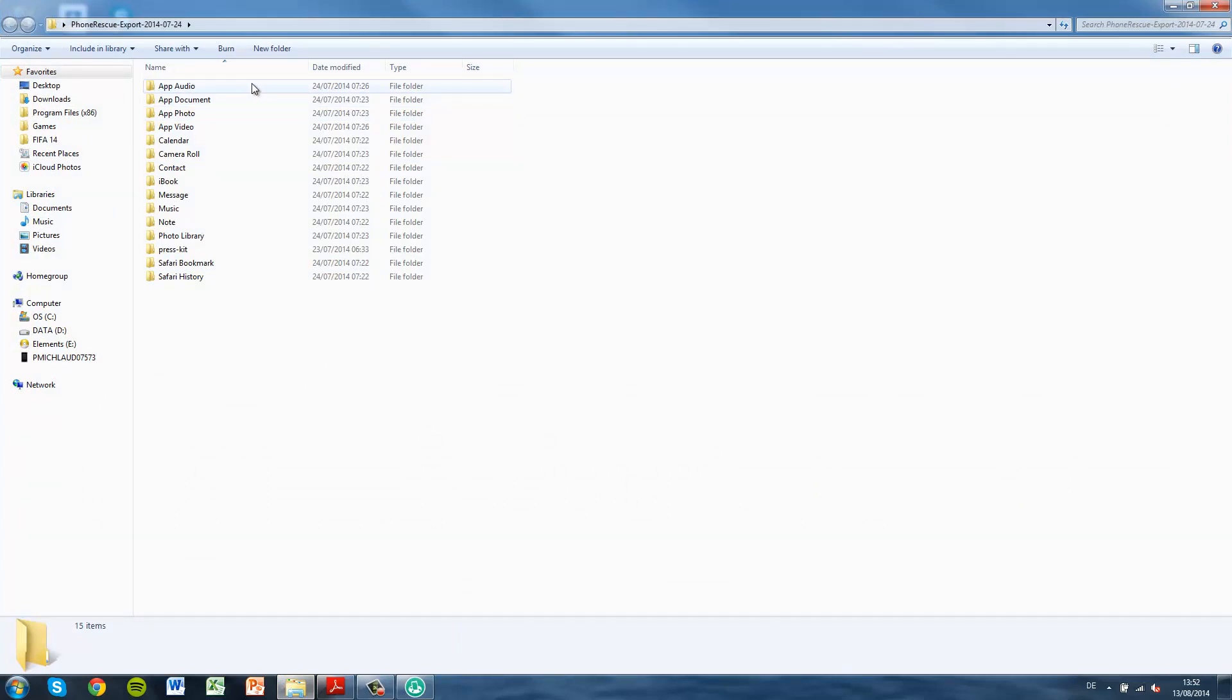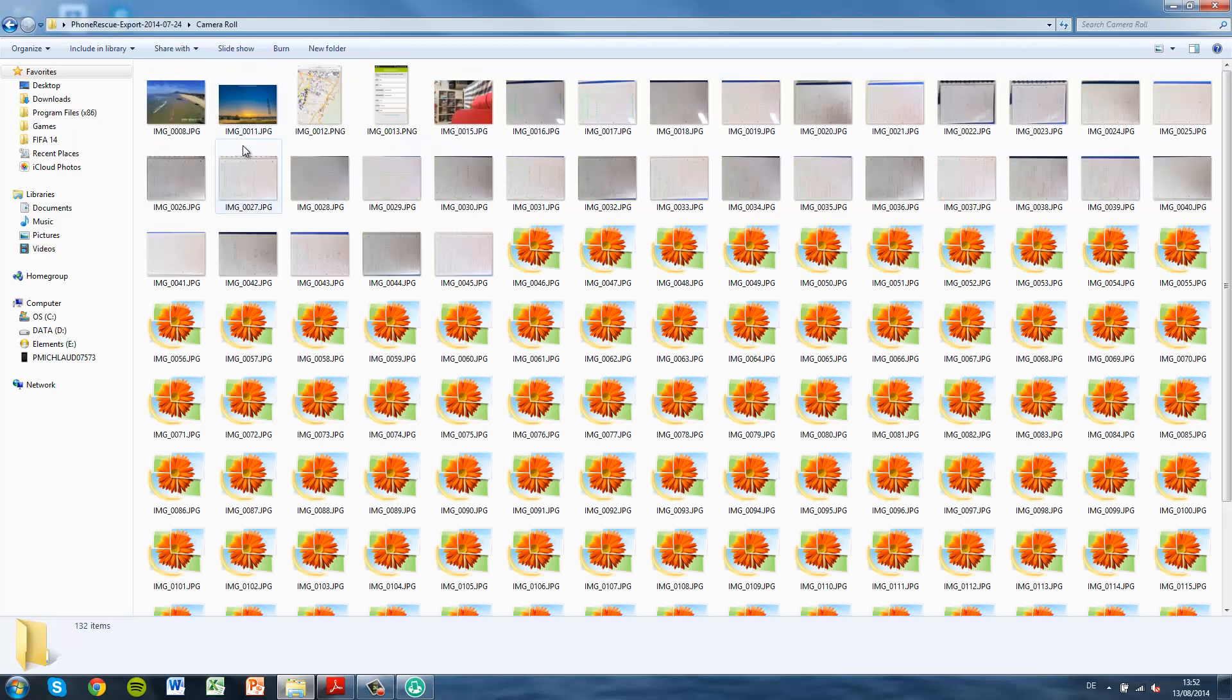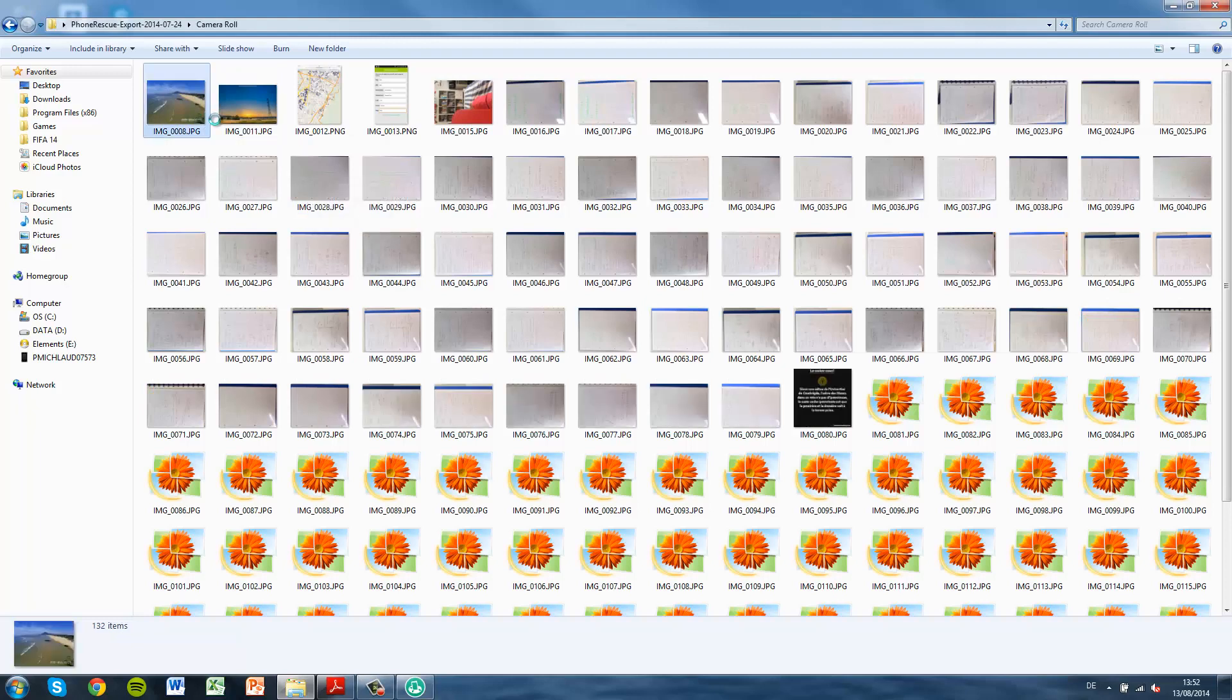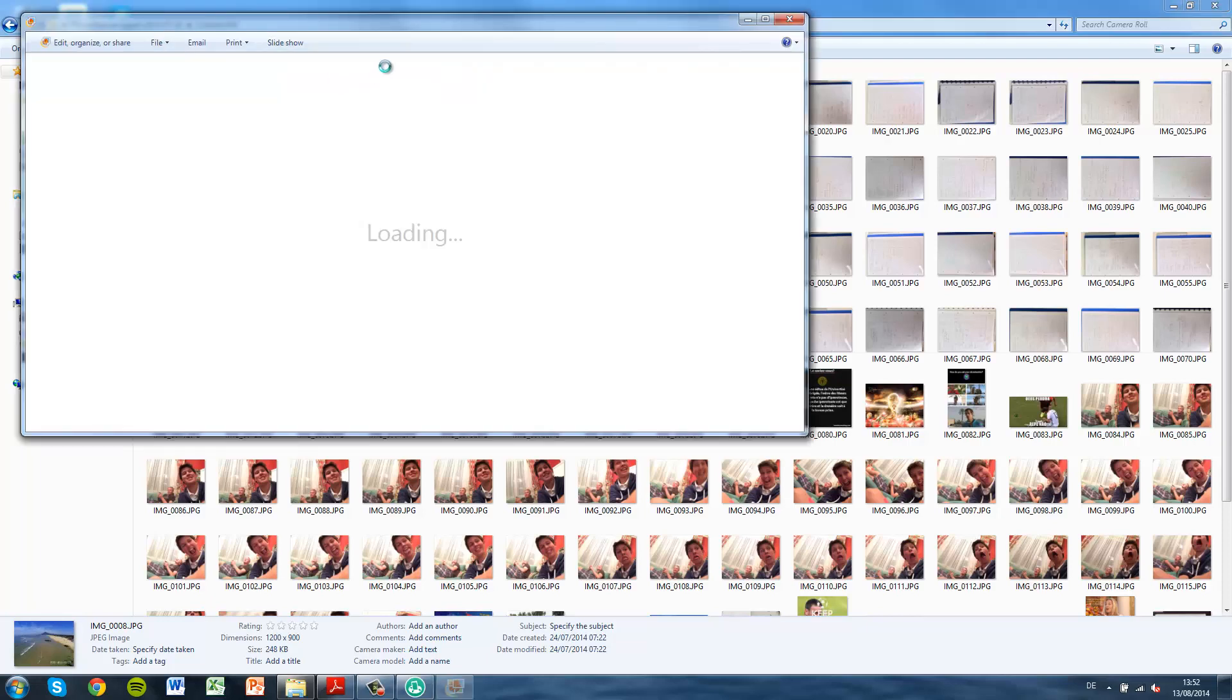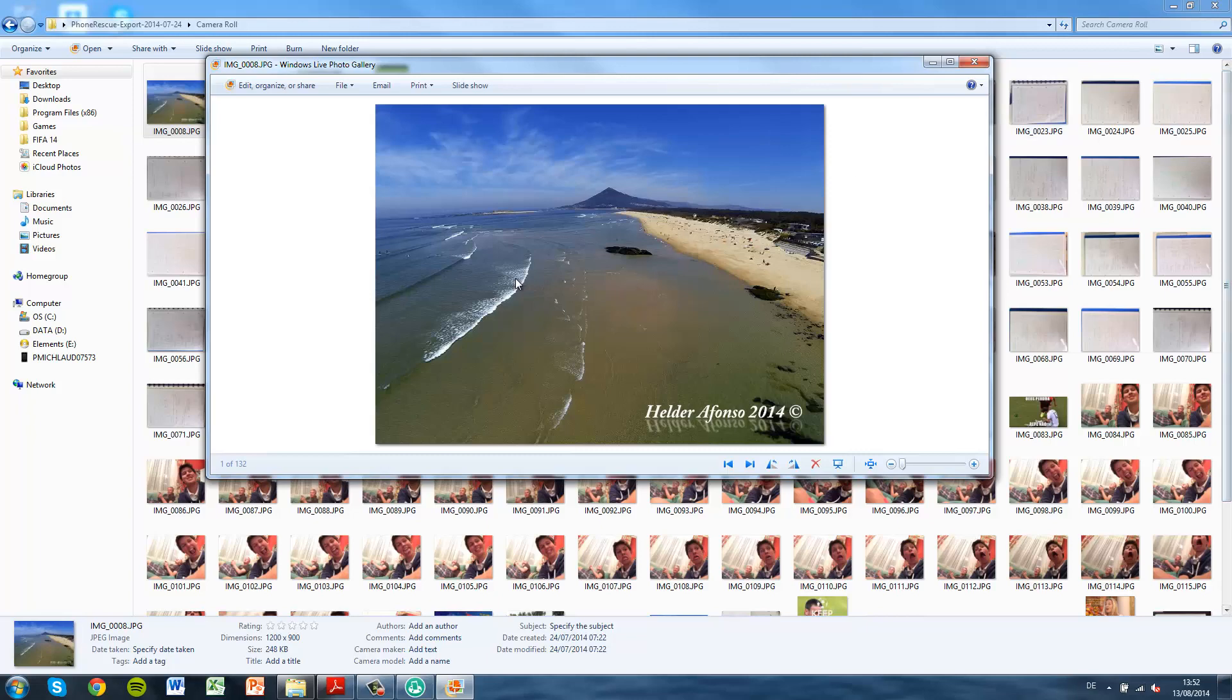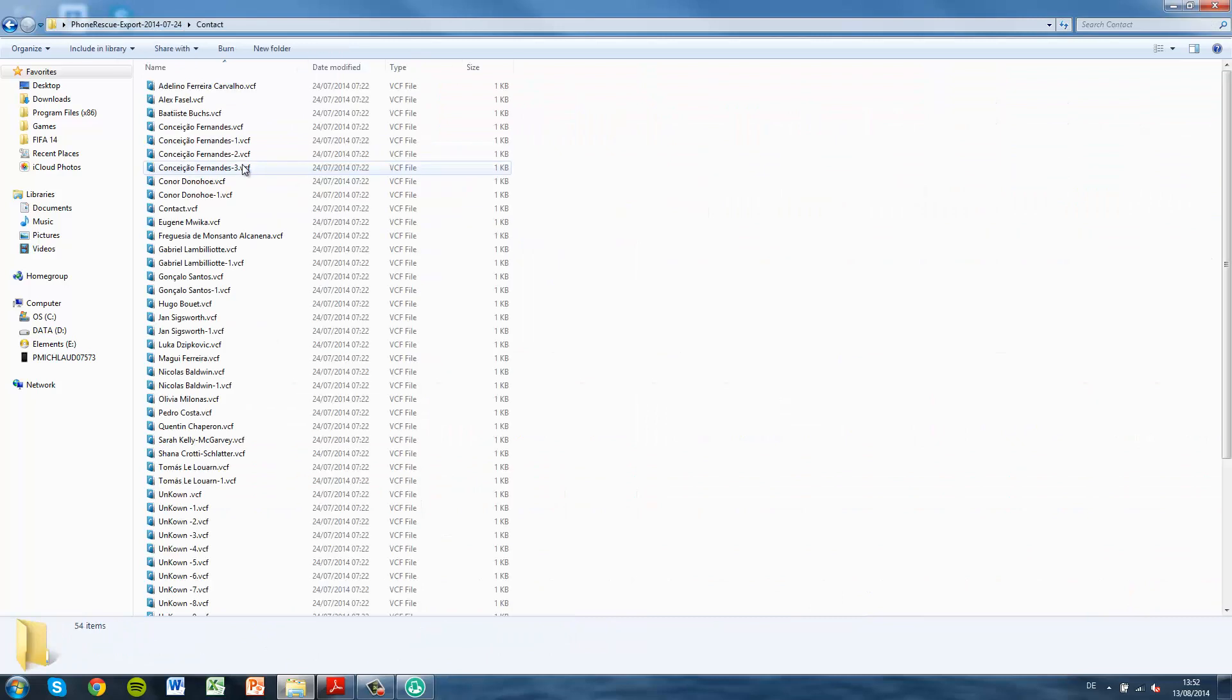Let's open the folder up. You have app audio, app document, app photo, app video, which are your third-party apps. Right now I'm going into the camera roll, and you can see all of my pictures are here. Let me just open up this pic. I have everything. The quality is as it was on my iPad. I have not lost anything.